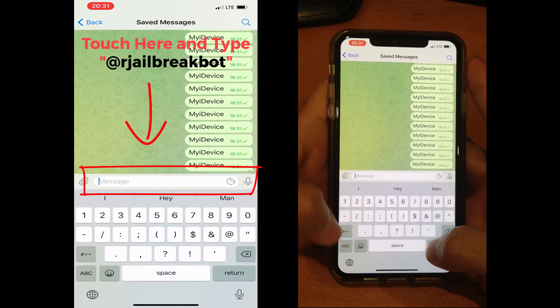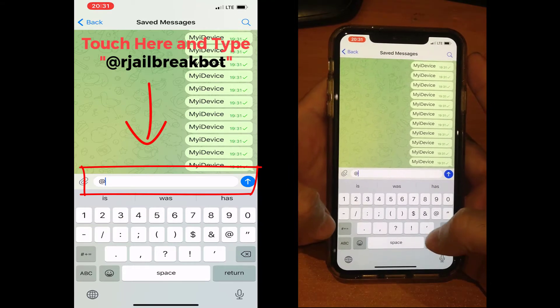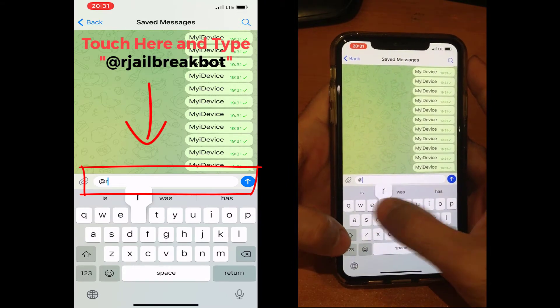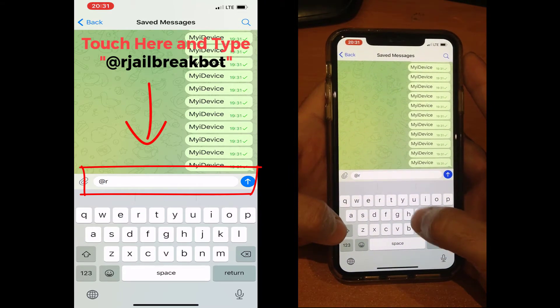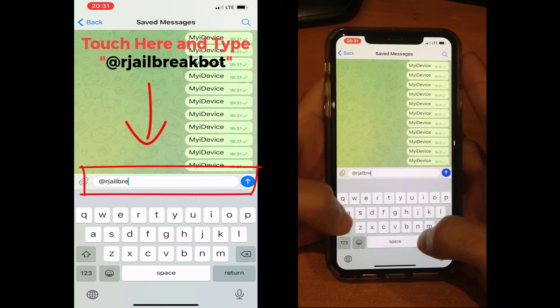In the text box, type @jailbreakbot and enter it.